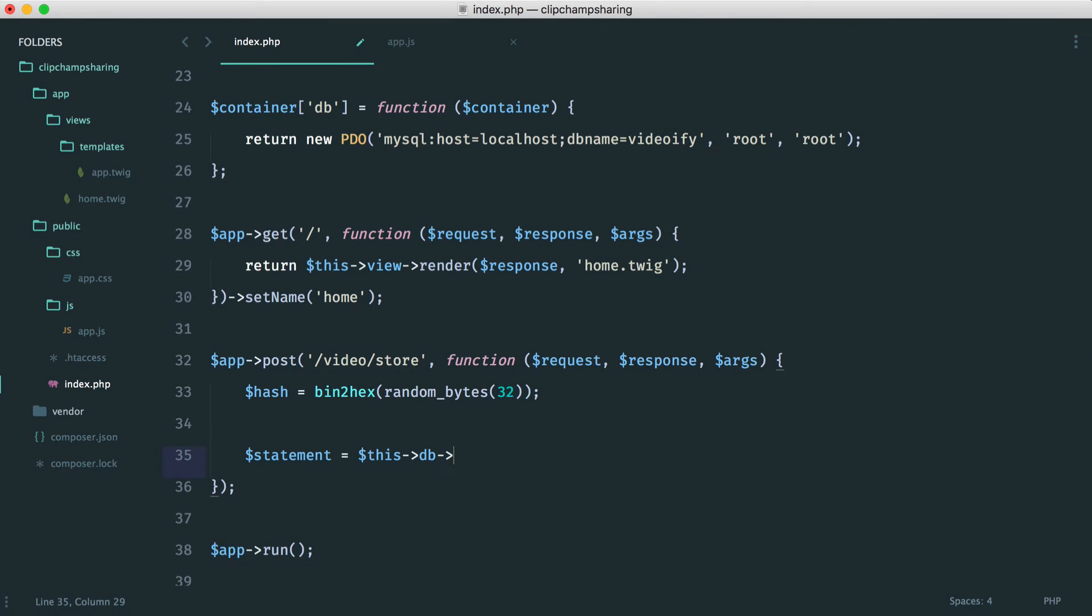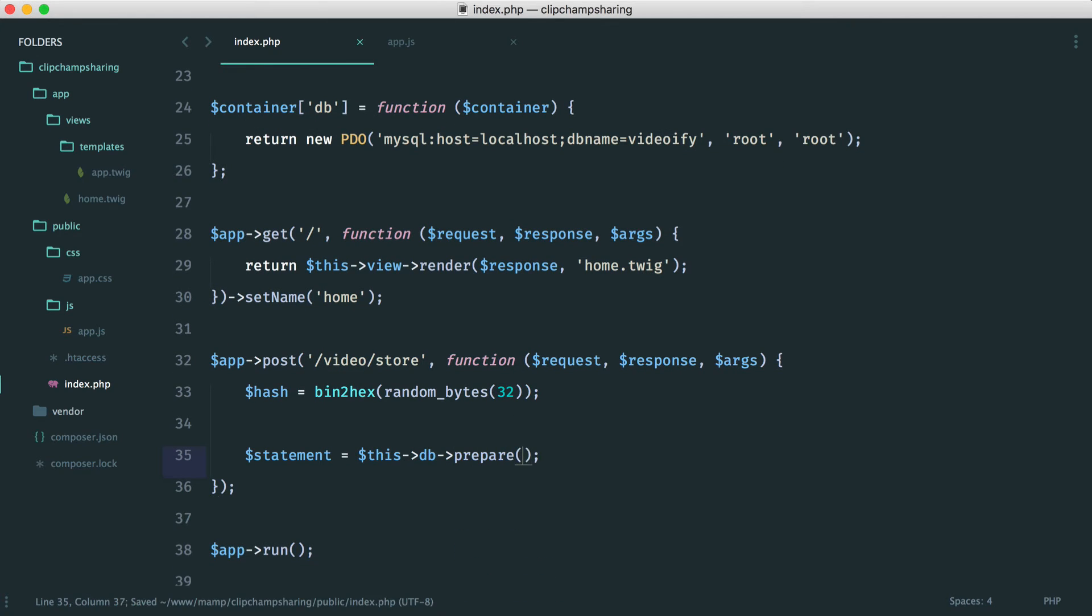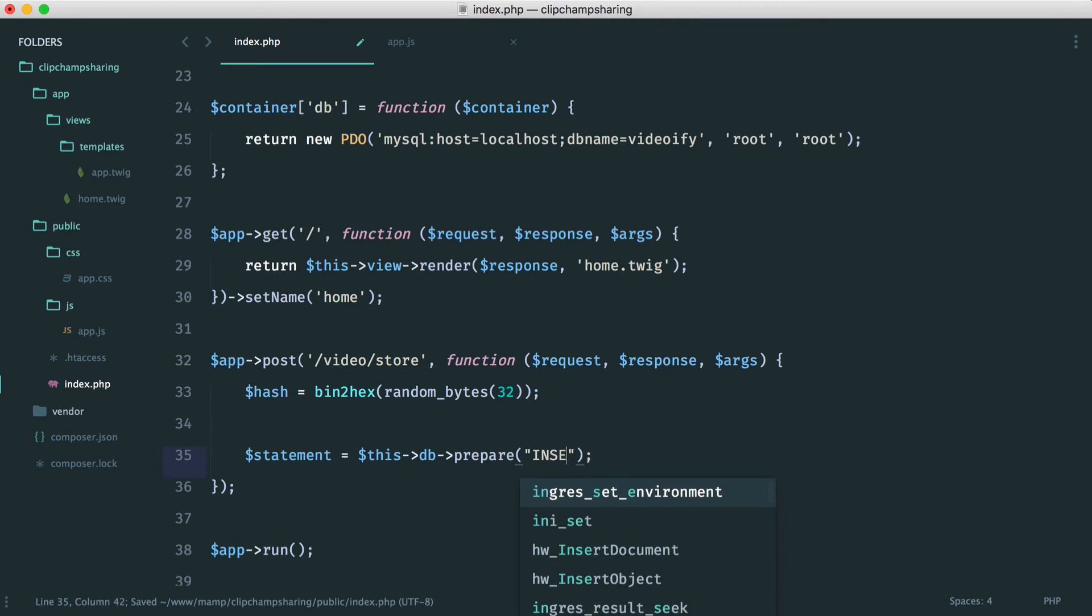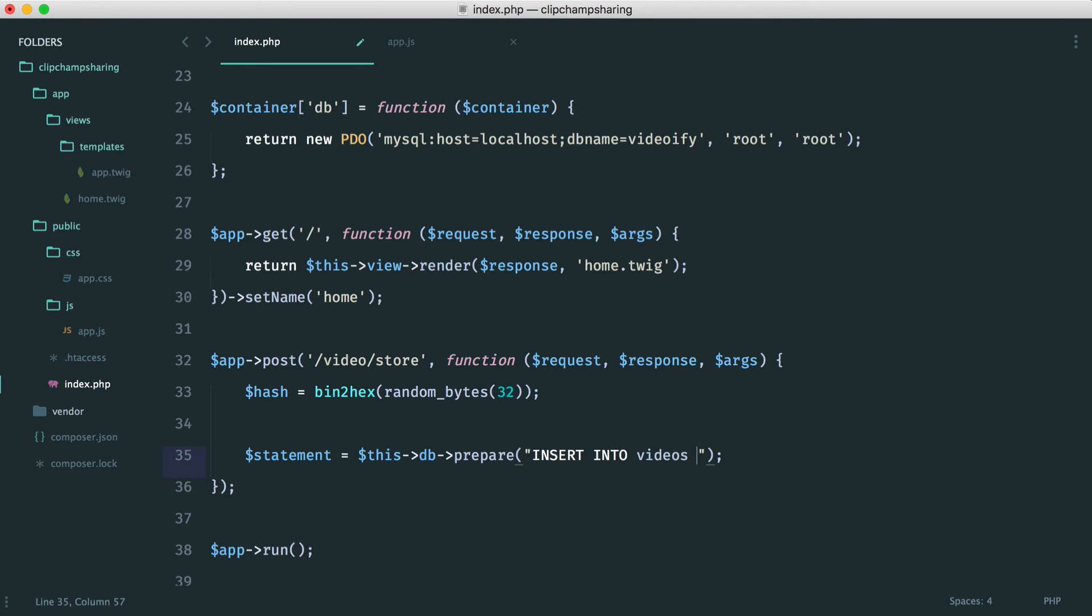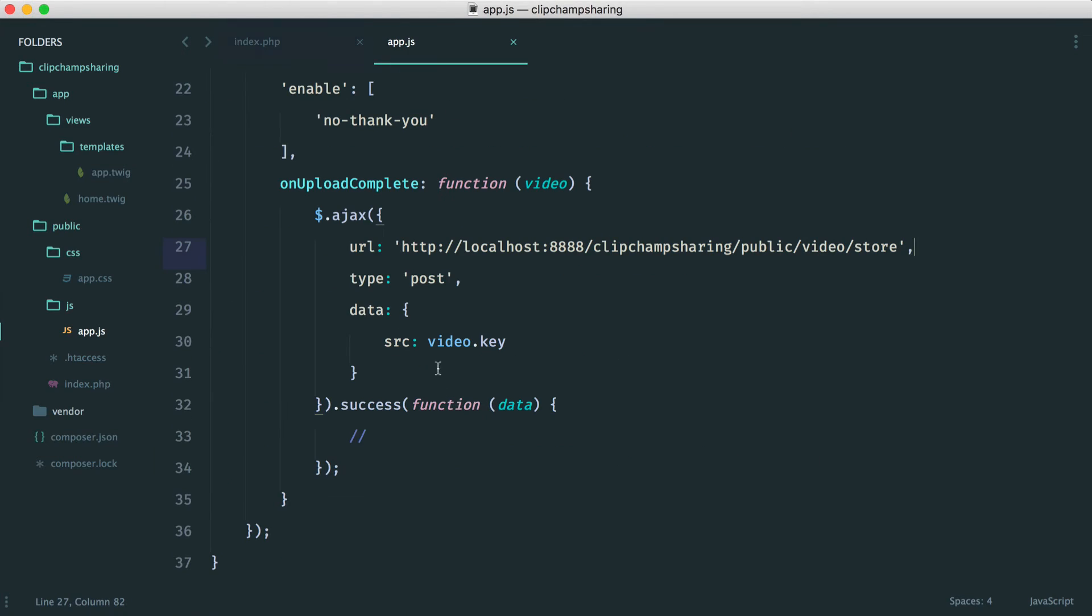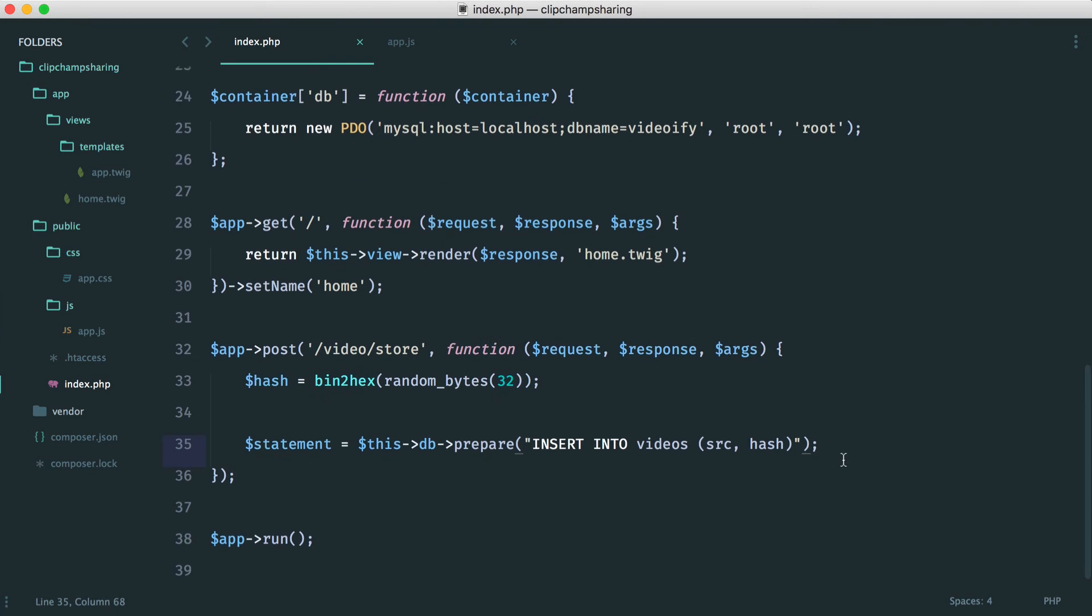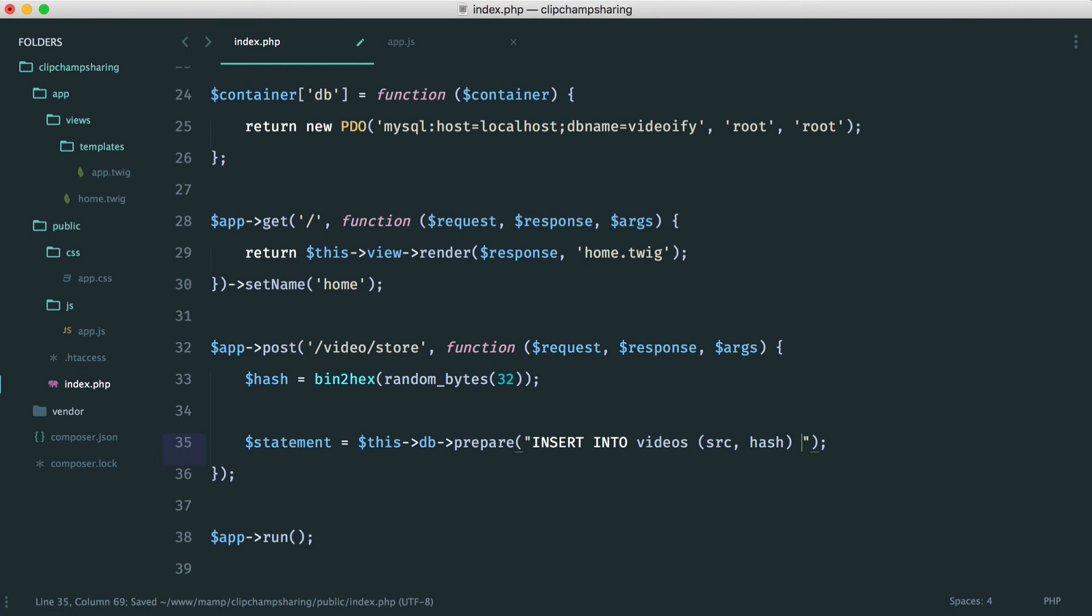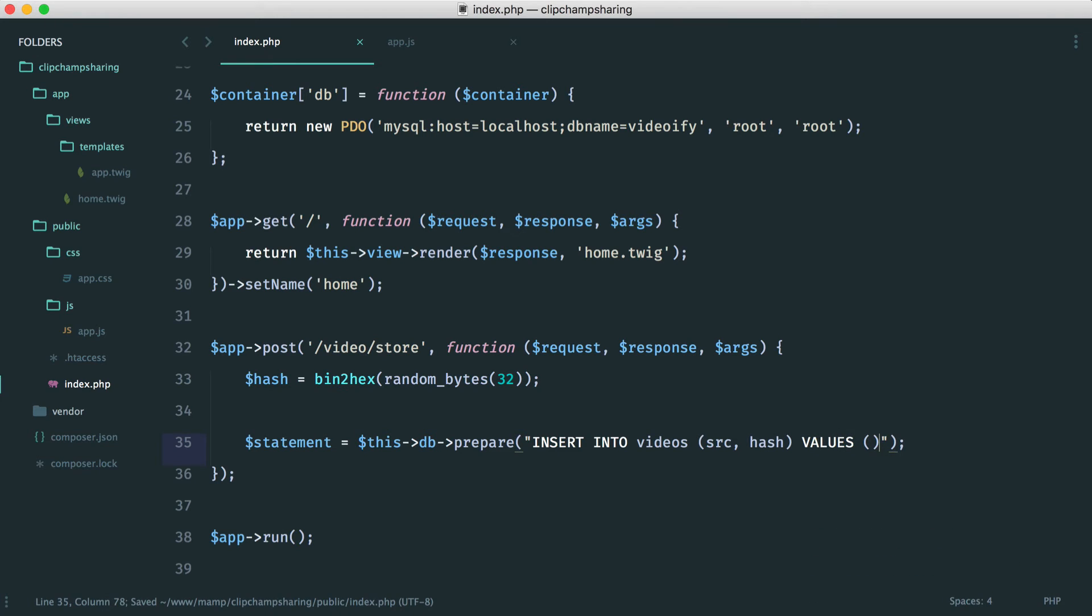So now we can prepare a statement and this statement is just going to insert into that videos table that we've created. What we want to insert is the source and the hash. So we don't know where the source is coming from at the moment. We know that we've sent it through here but we haven't actually worked out how to pull it through with slim but we can do that easily in a moment.